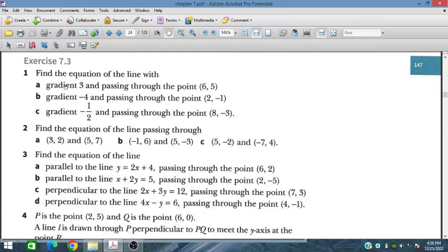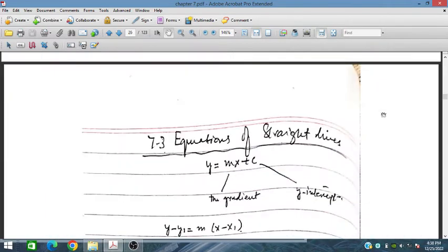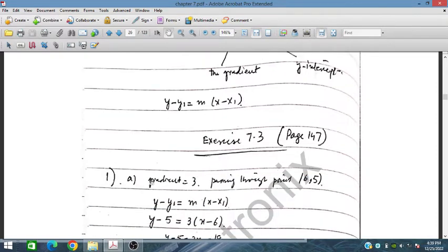Find the equation of the line with gradient equal to 3, and that equation is also passing through the point (6, 5). The generalized equation is y equals mx plus c, which can also be written as y minus y1 equals m times x minus x1. We have been given gradient equal to 3 and passing through the point (6, 5).